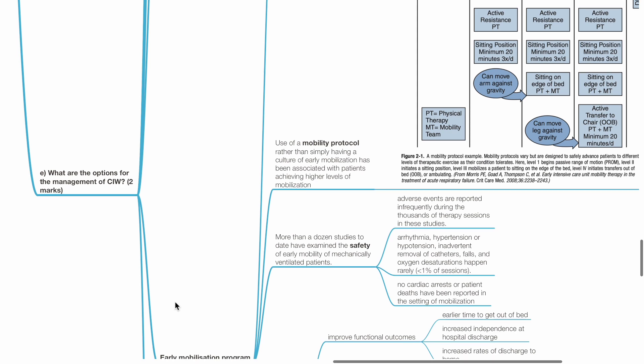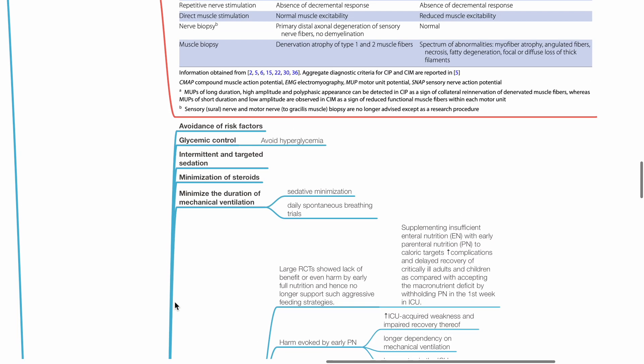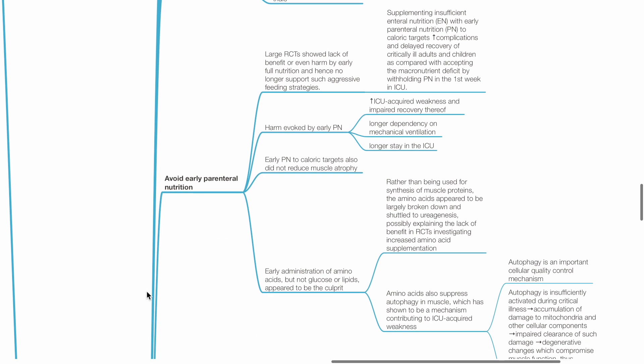What are the options for the management of CIW? This includes avoidance of risk factors, avoiding hyperglycemia, intermittent and targeted sedation, minimization of corticosteroids, minimize the duration of mechanical ventilation, for example, by minimizing sedation and daily spontaneous breathing trials. Avoid early parenteral nutrition.